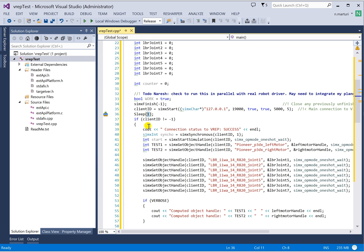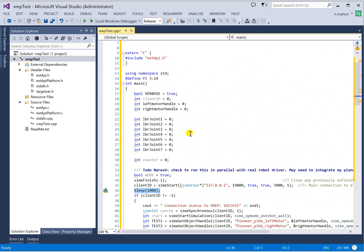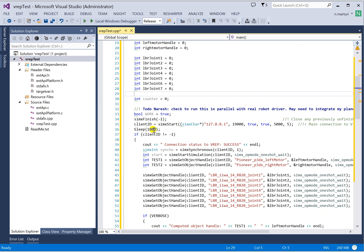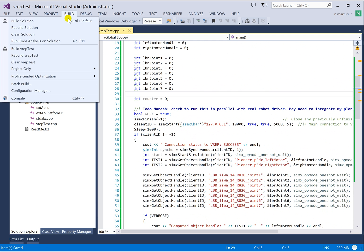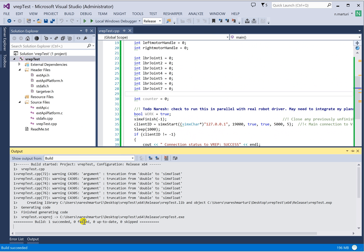Change the sleep command from lowercase to capital S — 'Sleep' — and note that this is in milliseconds. So if you want to sleep for one second, you say 1000 milliseconds. Once you paste that, save it and try to rebuild. Everything is built successfully without any errors.